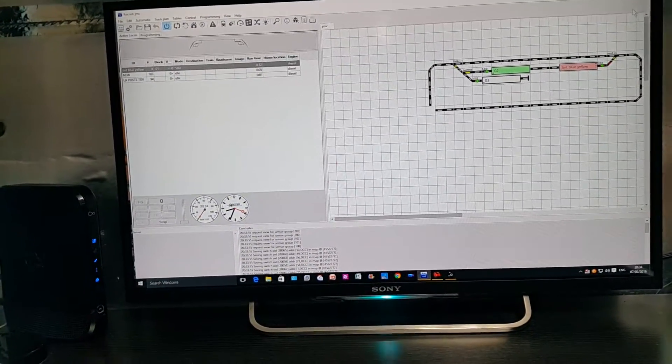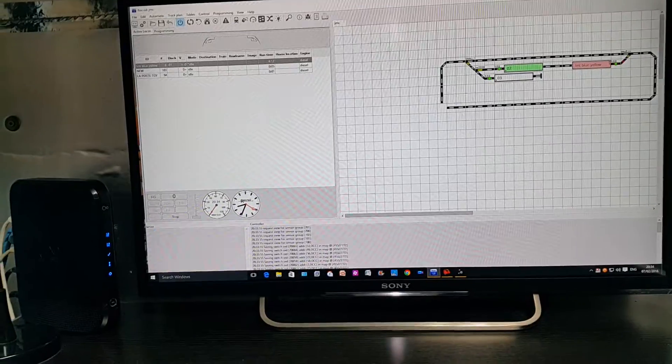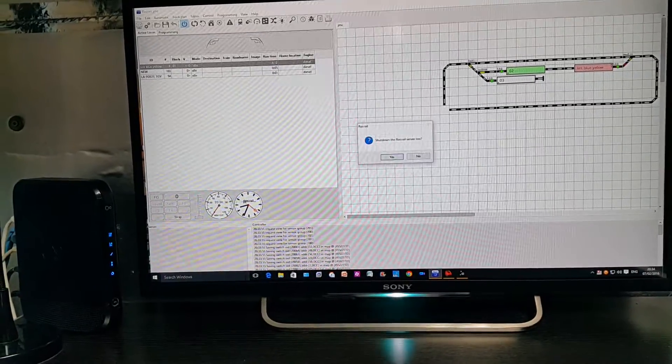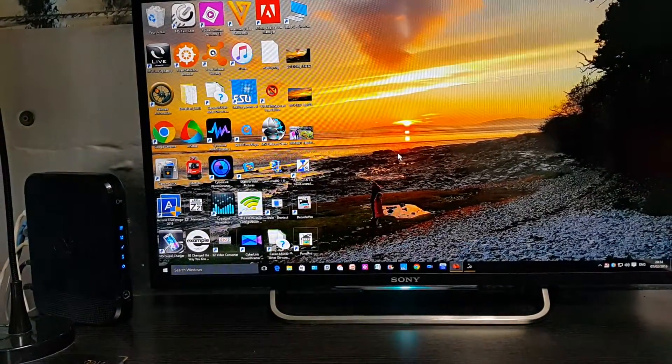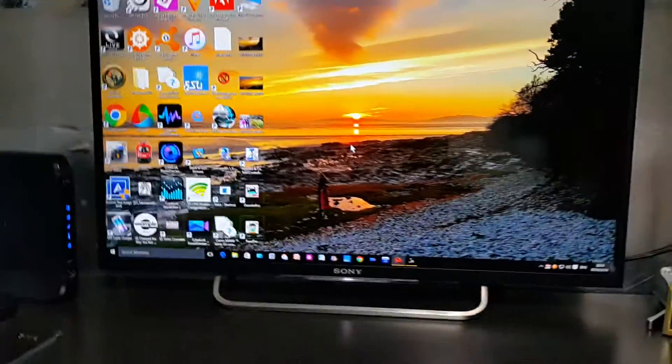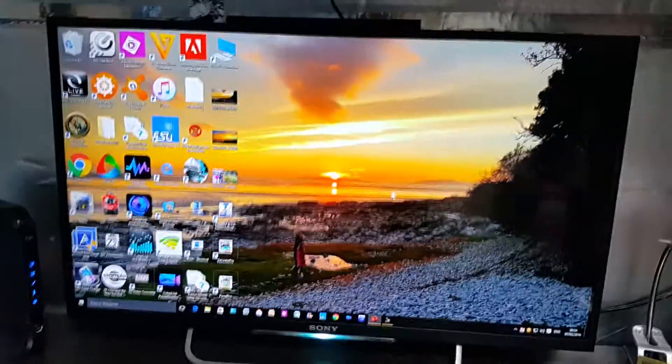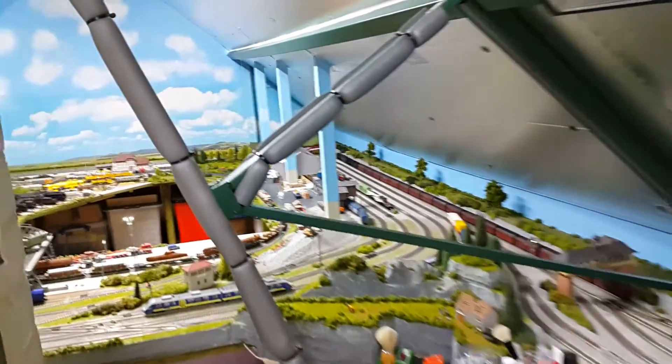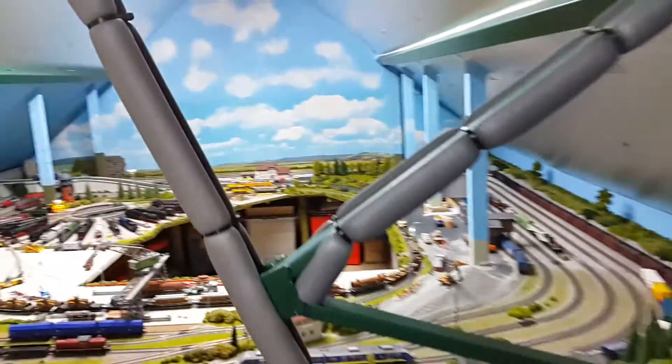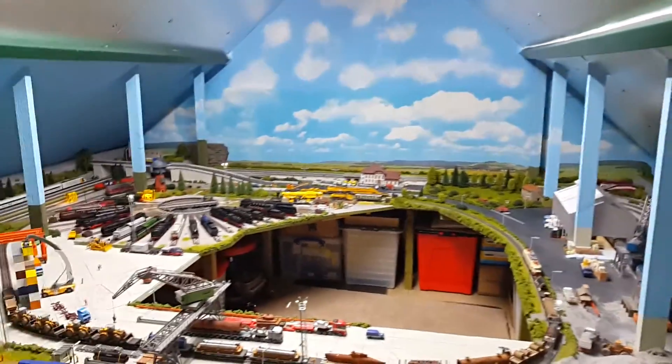That is it, that's where I'm up to at the moment. I'll give another update of how far I get with iTrain. Thanks for watching.